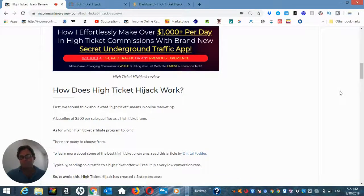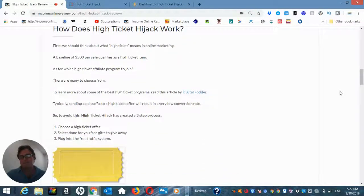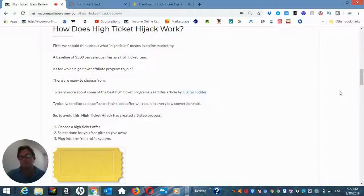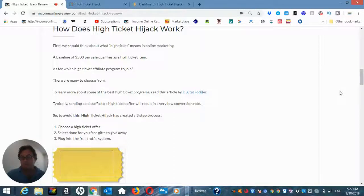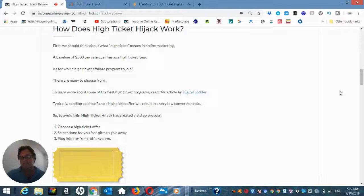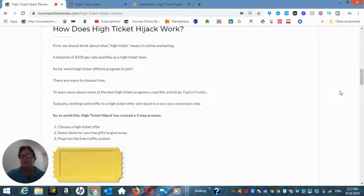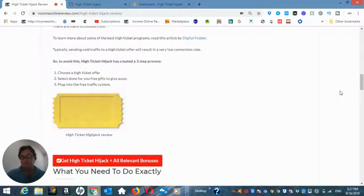So what does this entail? Well, there are three steps to this process. You are going to choose a high ticket offer and they have high ticket offers available for you to choose. You don't have to choose one. You can use the ones that they have for you. The second step is to select a done for you free gift. And then the third one is to plug into a free traffic system.